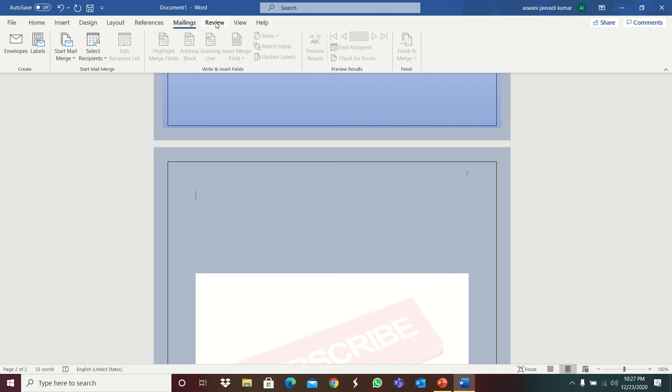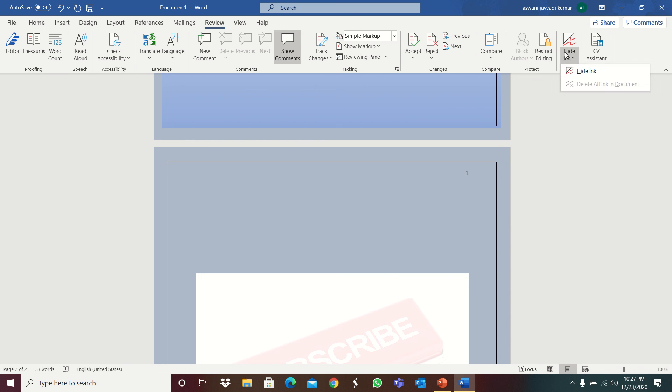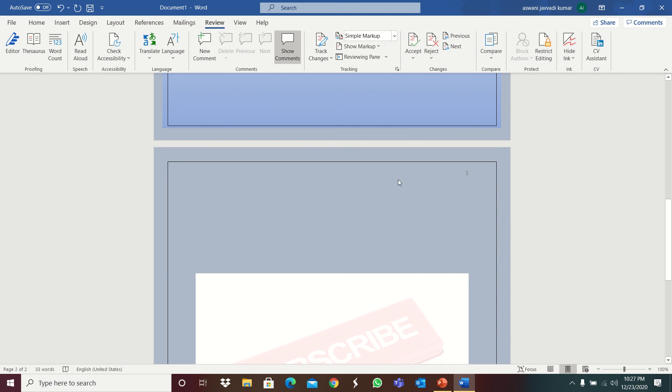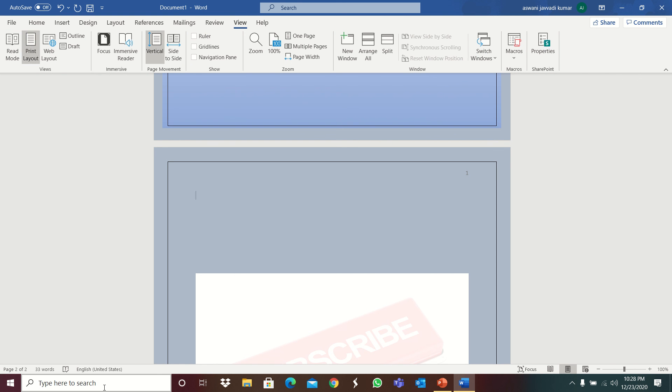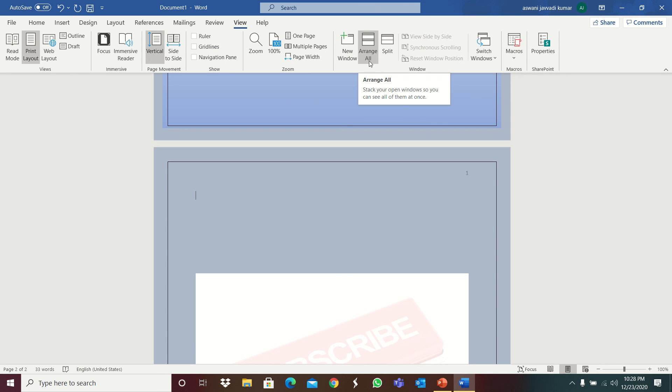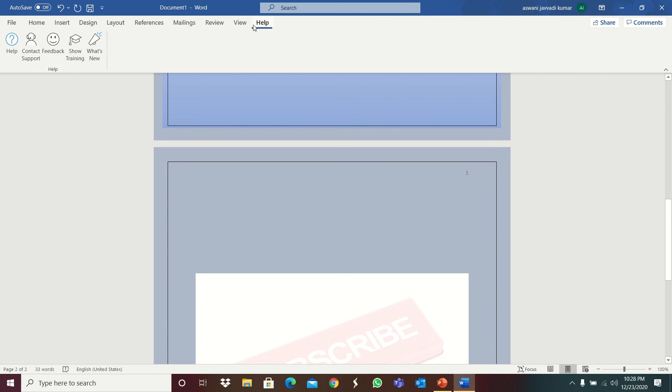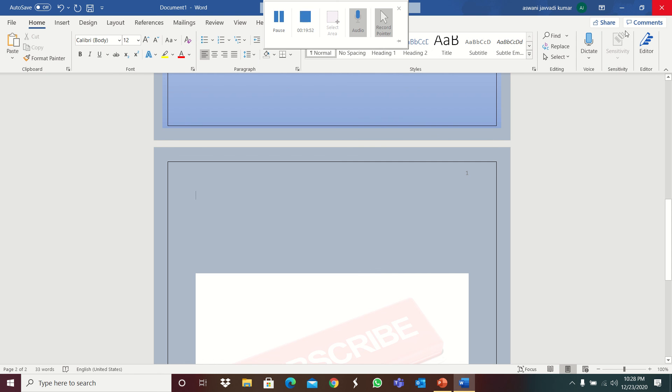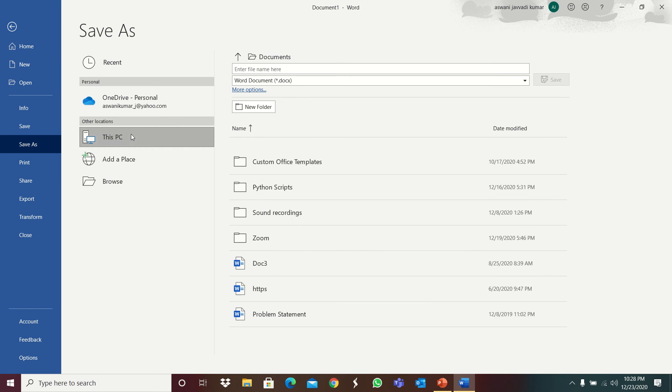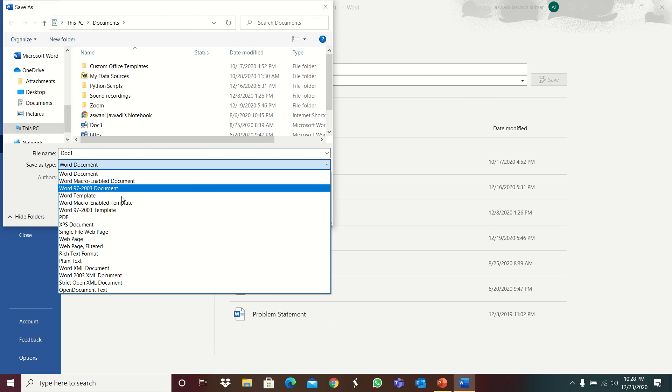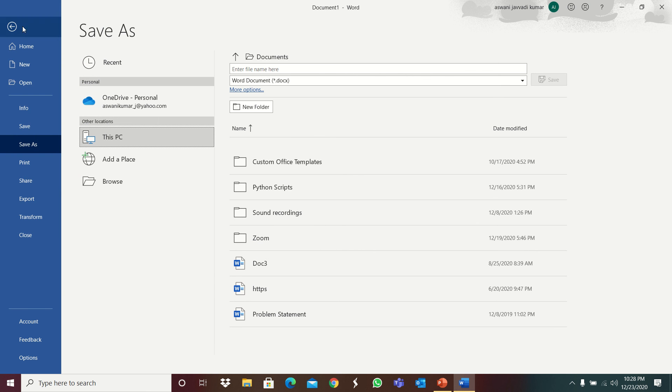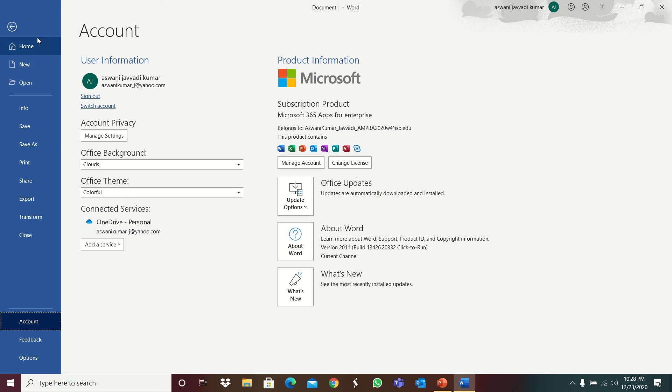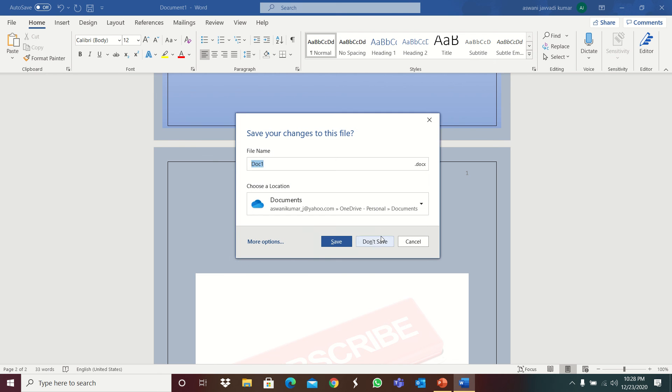So review tab, read aloud, editor, same. So hiding same, accept, reject. Hiding. View, read mode, web layout, side to side, navigation, pen, grid, nine, ruler will pop up, new window, arrange all, mail, spell, markos, properties, help, watch me. So how to save it as a PDF file I'll show you. Now go to save as, this PC, PDF. You can do like so. And you can do many things. It will be useful for your daily activities, this Word.